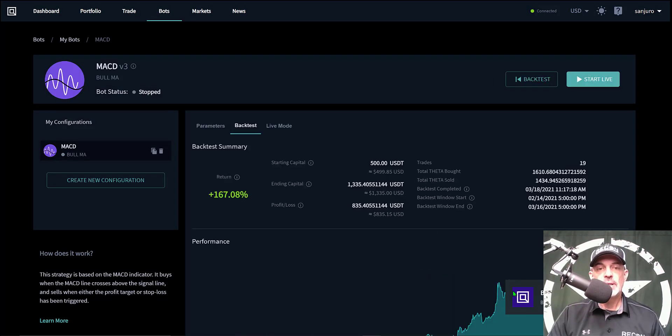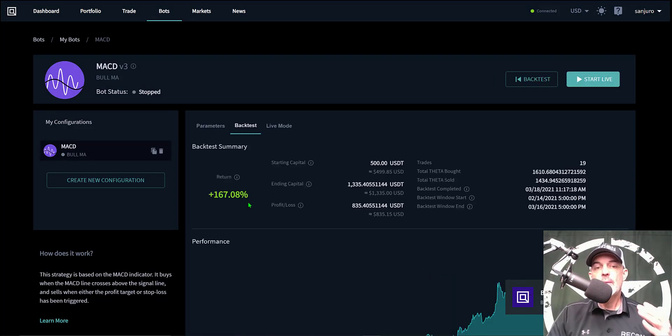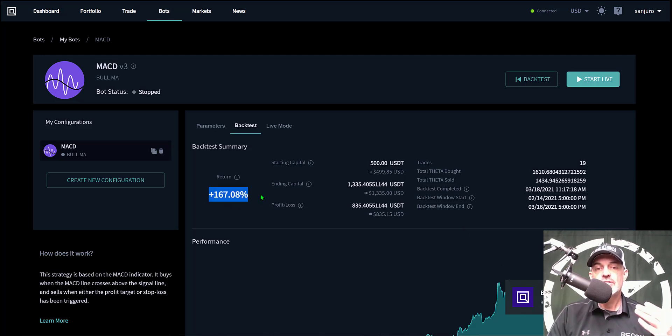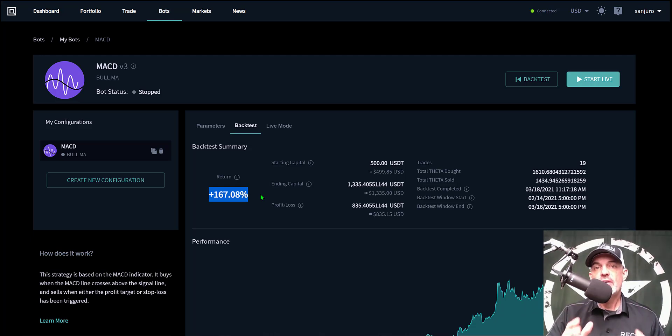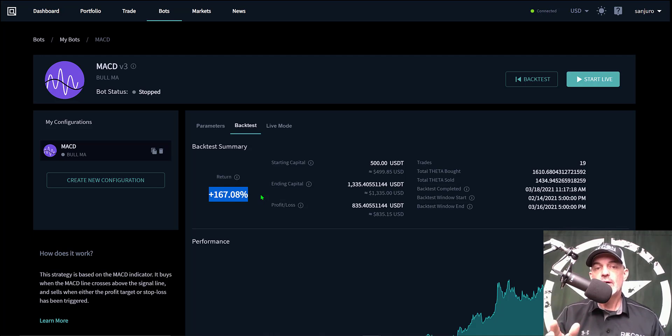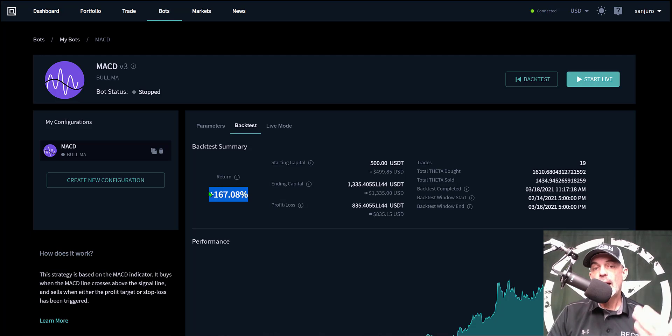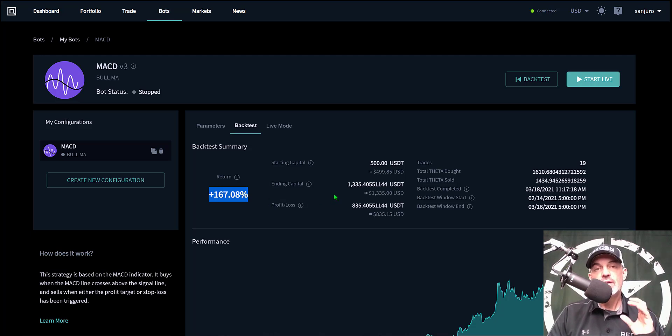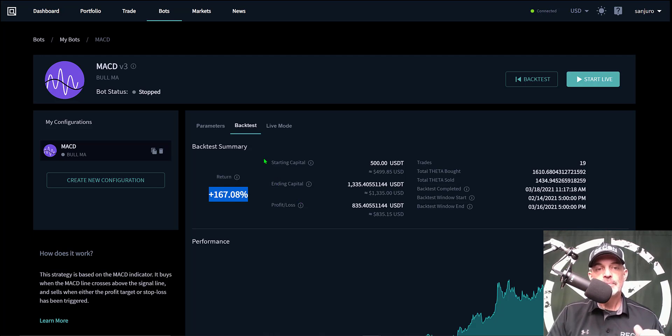The backtest has been completed. And without a stop-loss, you can see we would have been up 167% and would have outperformed the 141% that Theta was up on CoinGecko. So this strategy has the potential to outperform market returns. However, again, by no means do I recommend going into battle without a stop-loss.